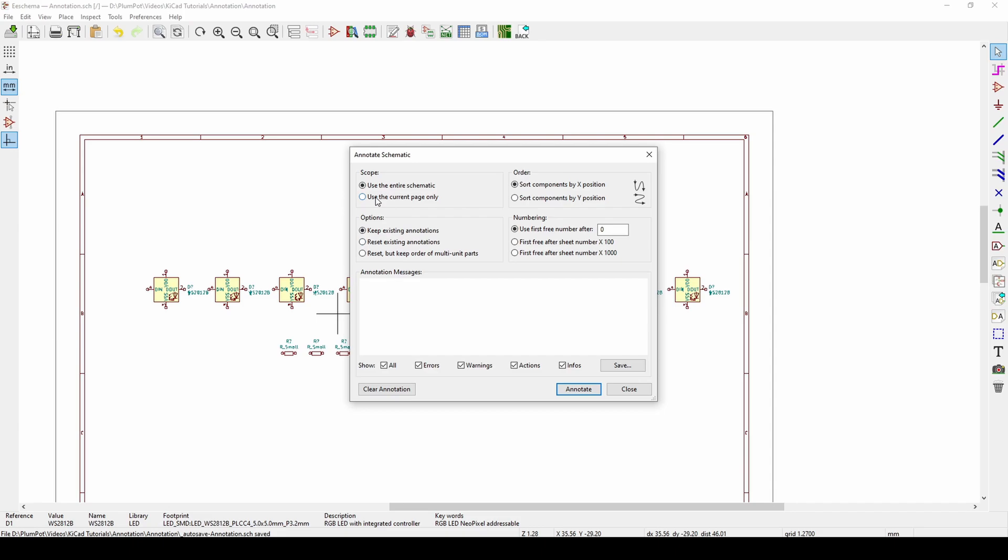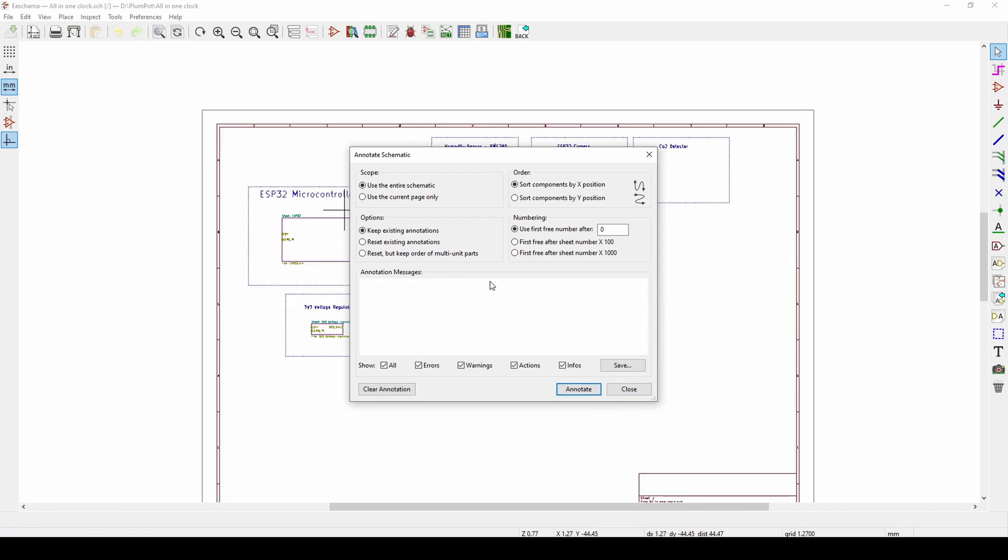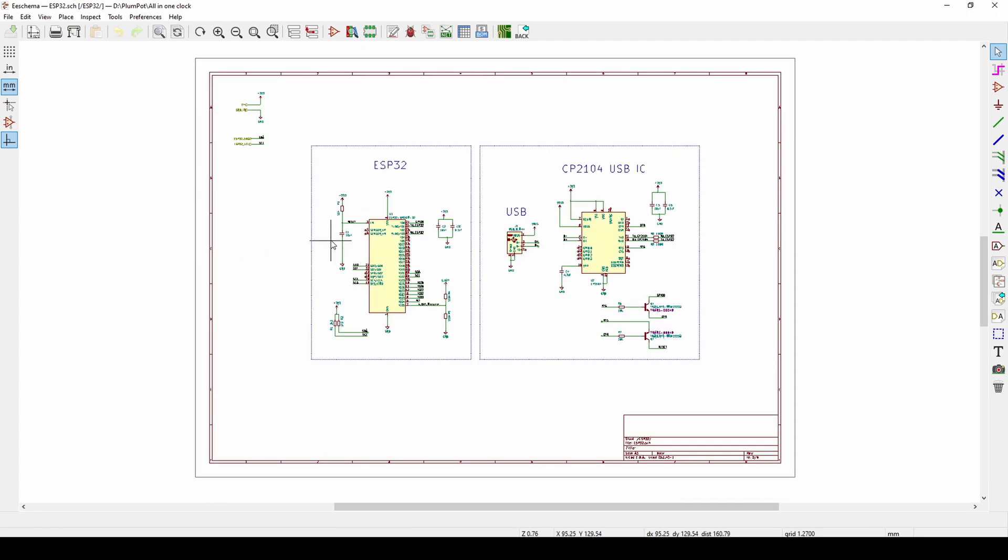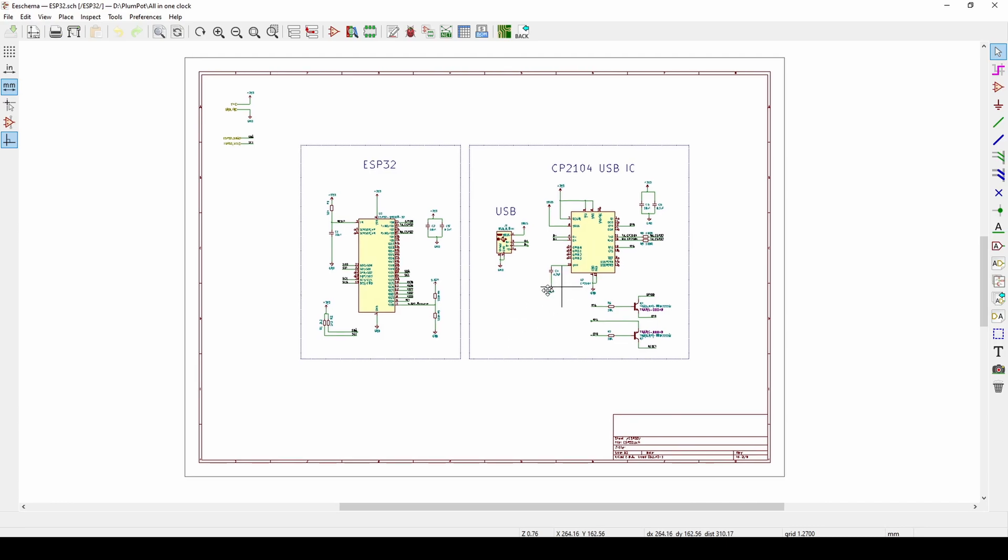You can choose entire schematic or the current sheet. The current sheet is more for when you use hierarchies. If you've been following us live on YouTube every Sunday, you'll see we're busy with this wall clock. What it means by sheet is if I double click on my sheet, there's a video explaining about these sheets.